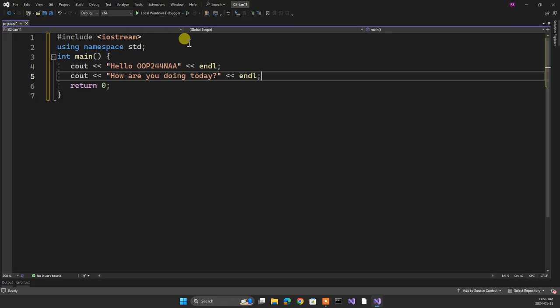This program includes iostream. What is a stream? A flow of things — a queue at Tim Hortons is a stream of people going to get coffee. Any queue is a stream of things. Iostream is a stream of information coming from input and a stream of information going to output. That's why we call it a stream.